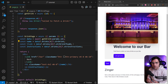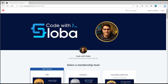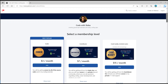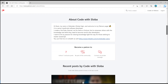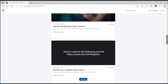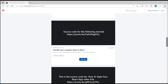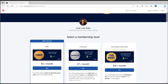So you've seen how we can use dynamic IDs to fetch specific information and render that on our pages. If you want to support my channel and get the full source code of every video, feel free to check out patreon.com/codewithsloba to get full access. See you there.